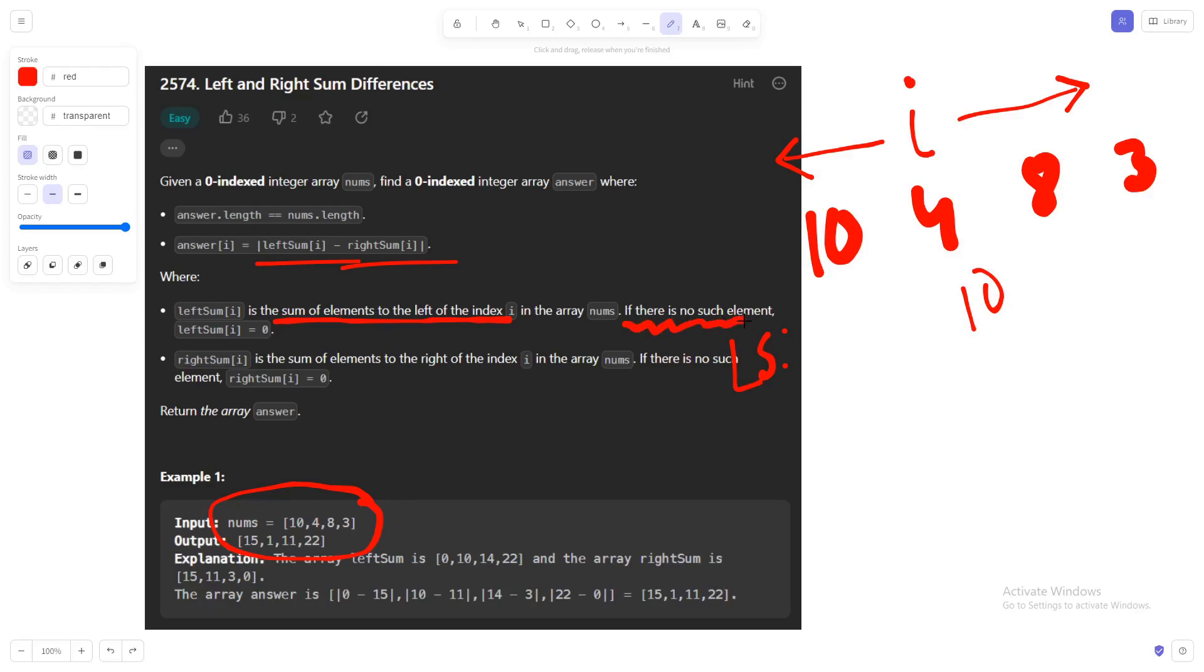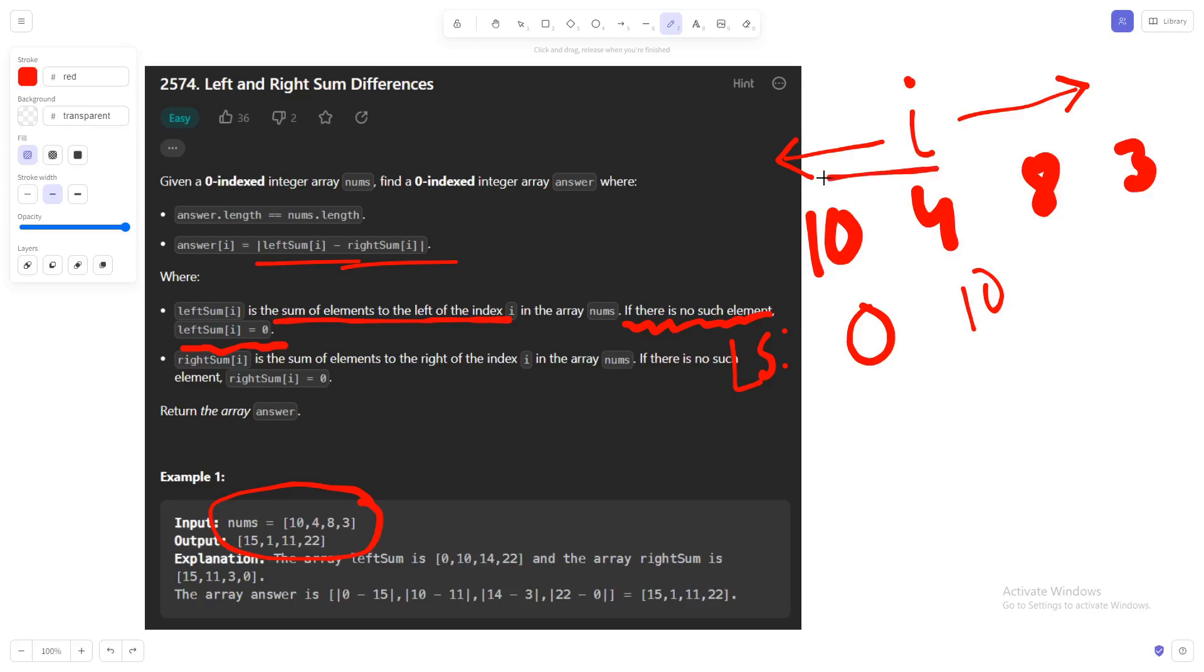The left sum will be 10, but it also says that if there is no such element, in that case it will be 0. That's why, because i is the first element, it doesn't have anything on its left, so we are putting 0 over here. What will be the left sum for this 8? It will be 10 plus 4, that is 14. And for this one it will be 22.